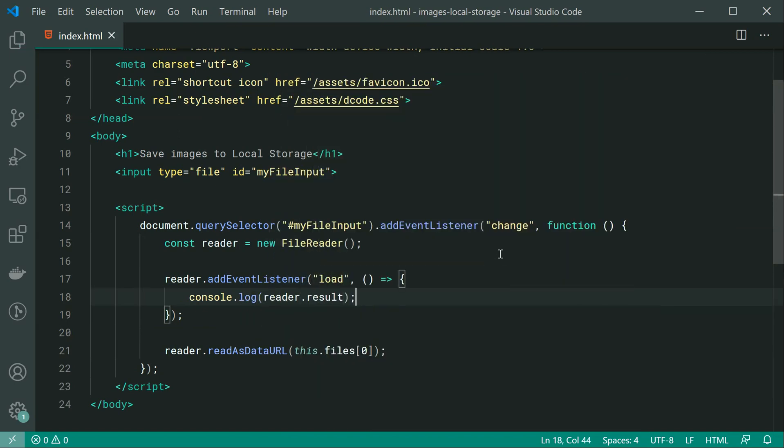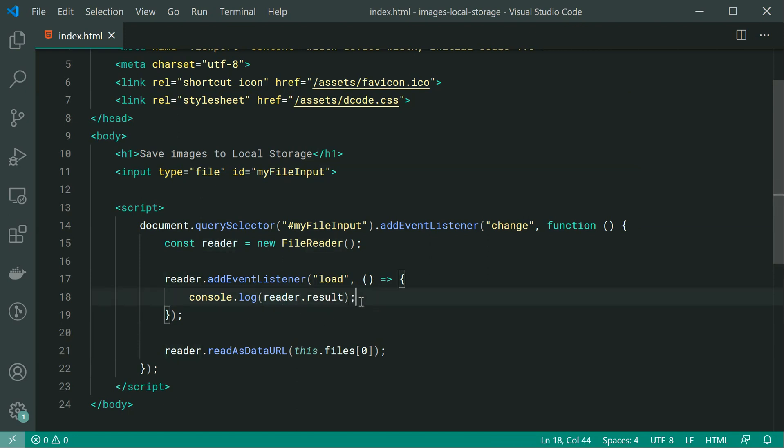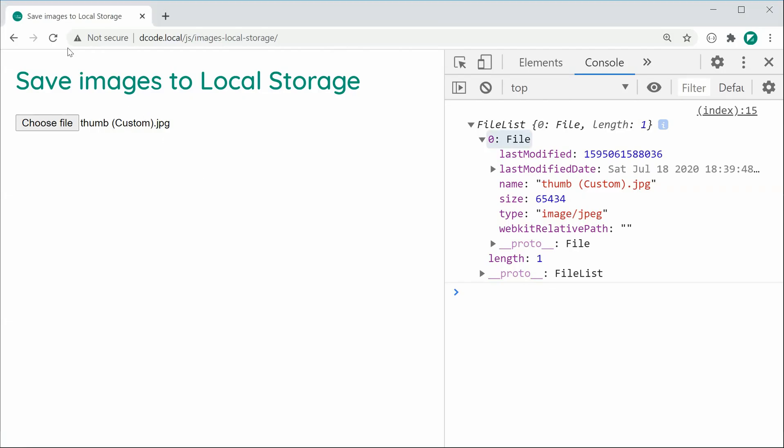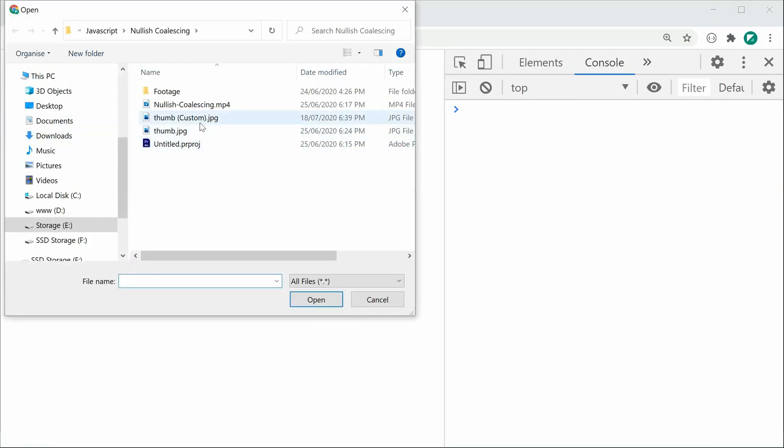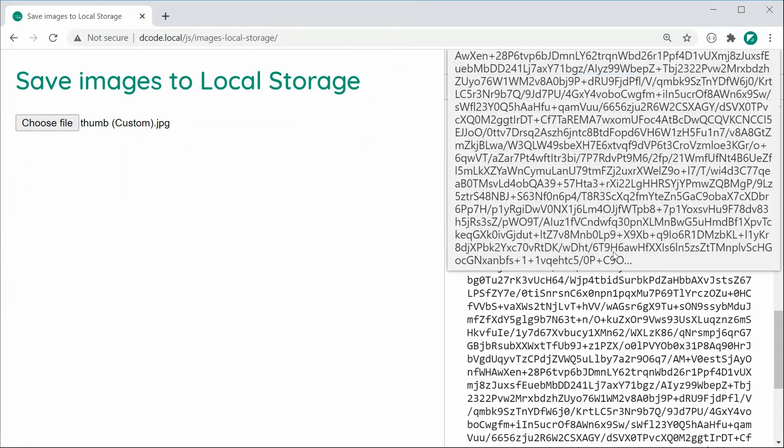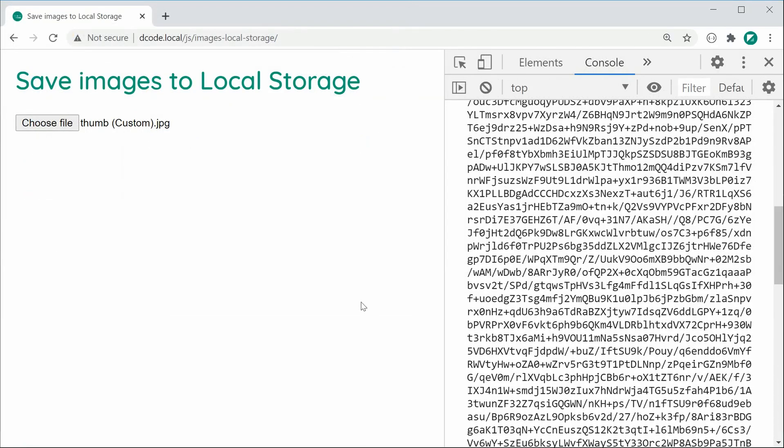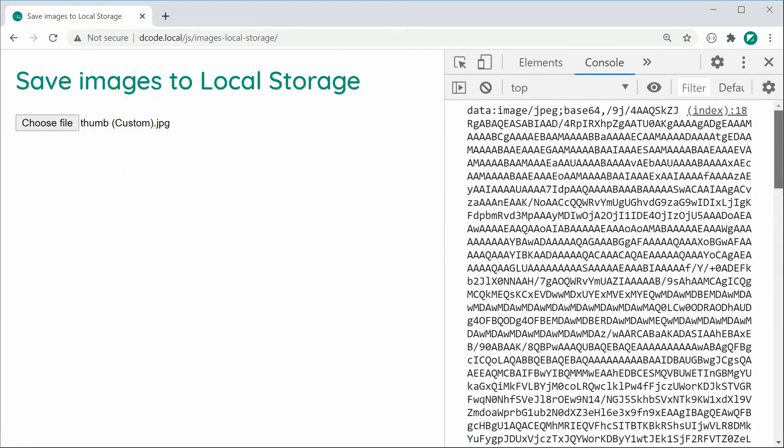So we can say console.log reader.result. So the result property belongs to the reader instance and, of course, right now inside here, it's going to contain the data URL. Let's save this and refresh and choose a new file and we can see here in the console, we get the entire data URL for the actual image.